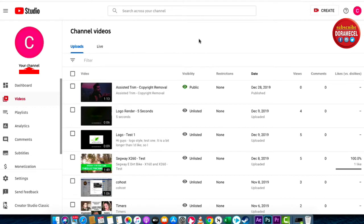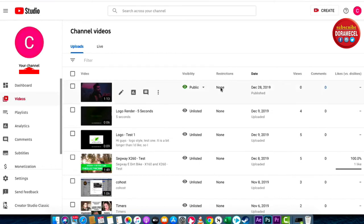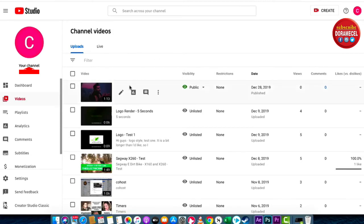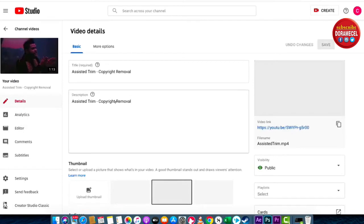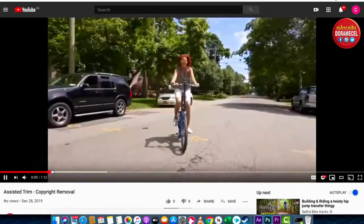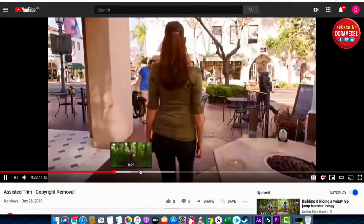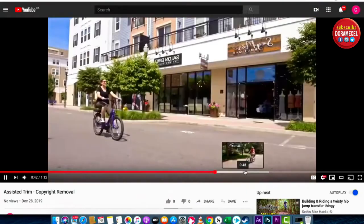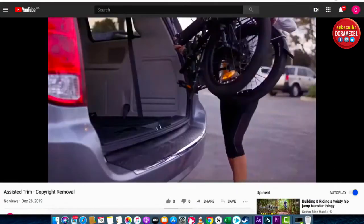Welcome back. I've gone ahead and reloaded the Videos section, and you're going to see that under Restrictions it now says None. There are no restrictions — it has been lifted. Let's click on the video to see what it looks like. Watching it through, the offending piece has been taken out. You can listen — the music is gone.